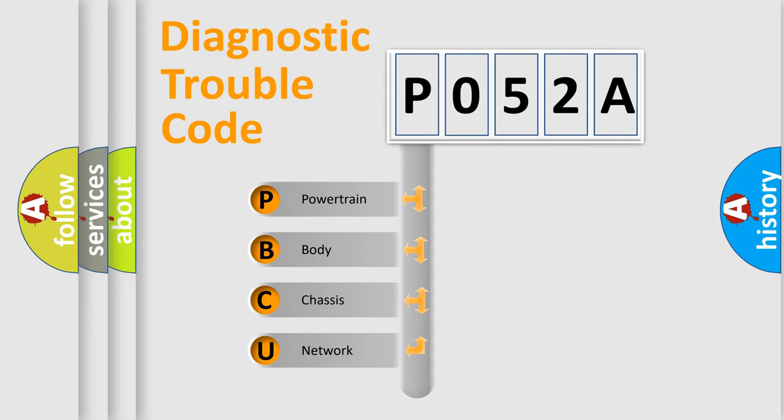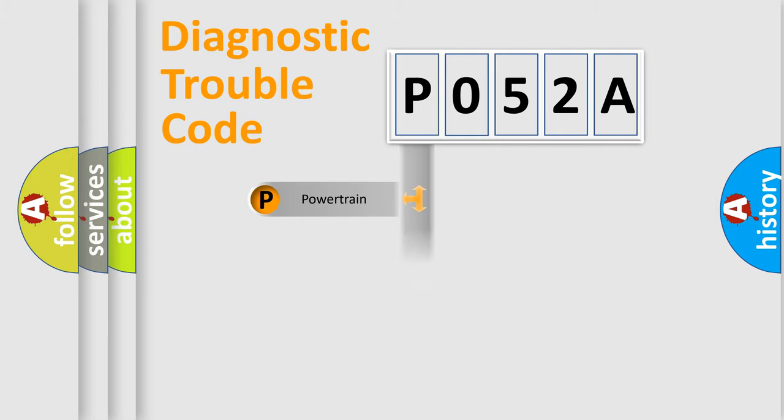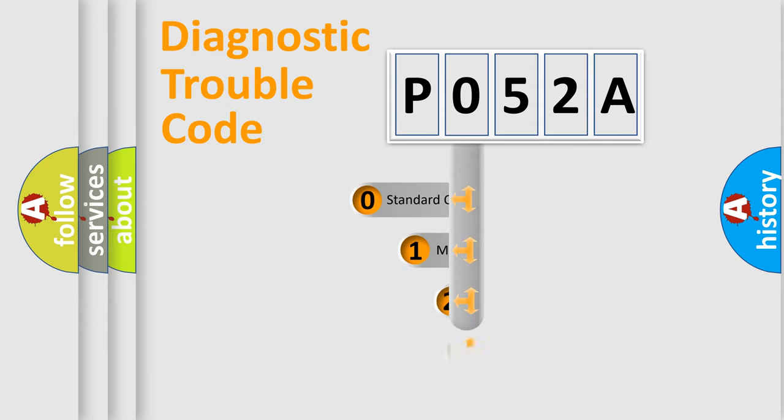We divide the electric system of automobile into four basic units: Powertrain, Body, Chassis, and Network. This distribution is defined in the first character code.